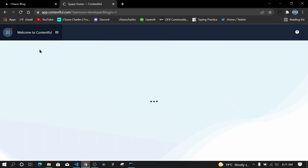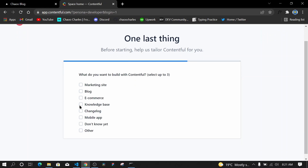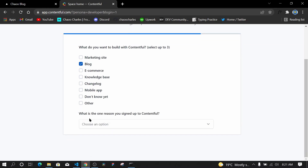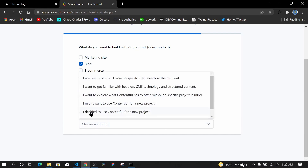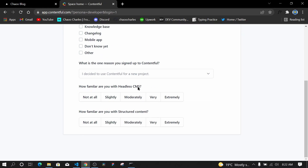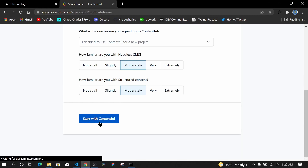Now it has created my Contentful account. There are some onboarding questions — I'll select 'Blog' for the field, then 'I decided to use Contentful for a new project', and for familiarity with headless CMS I'll say 'More Familiar'. Then I'll click 'Start with Contentful'.